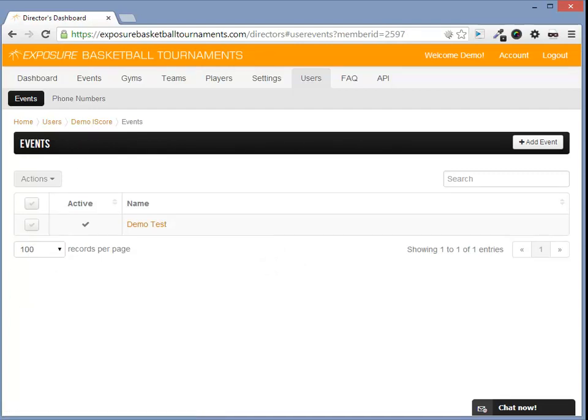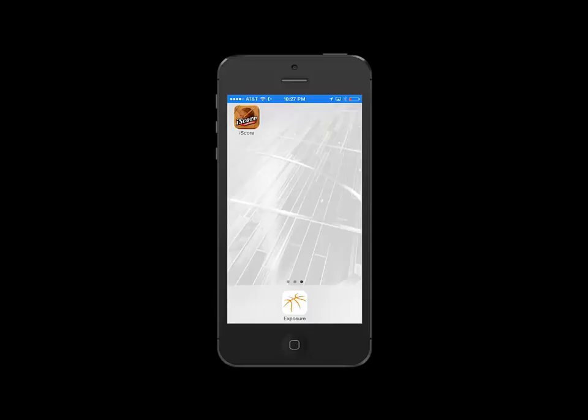Next, we'll see how this works in the iScore application. Here, I'm going to demo how Exposure Basketball works within the iScore application. The iPod, iPad, and Android app should work the same.